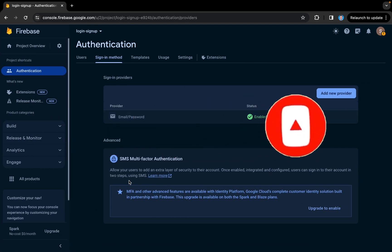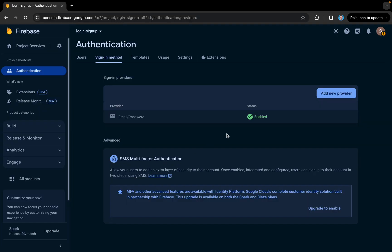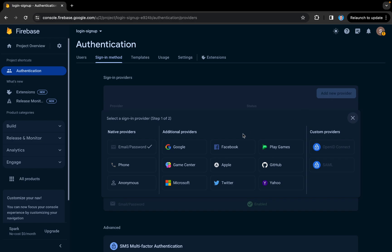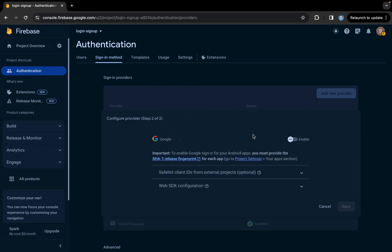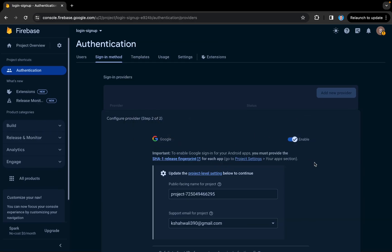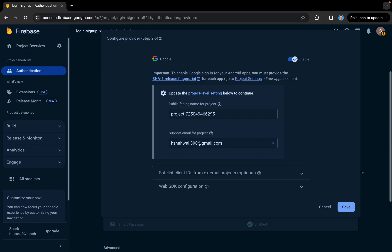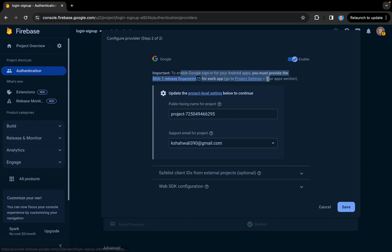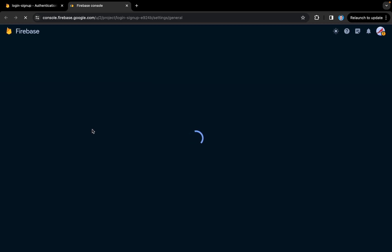Here we have the Firebase dashboard with the auth providers, where email and password is already enabled. We will also enable Google — we can tap on the enable button and set up some configurations.